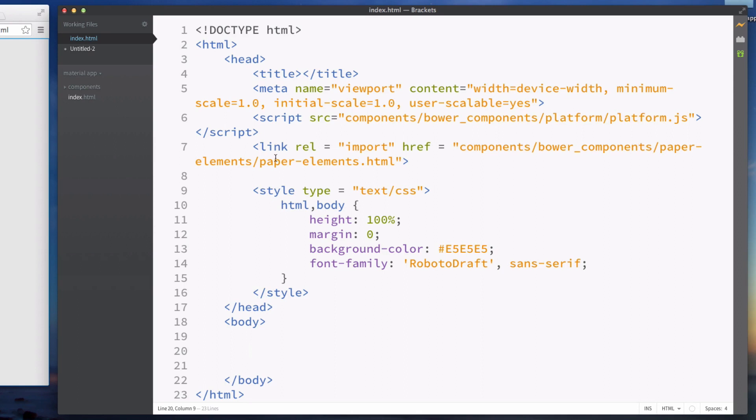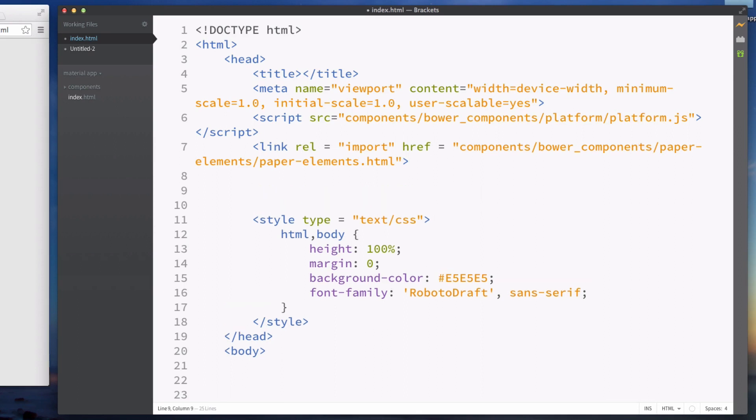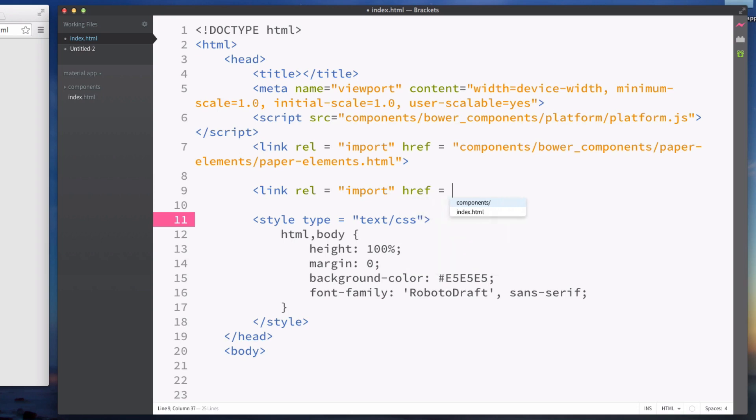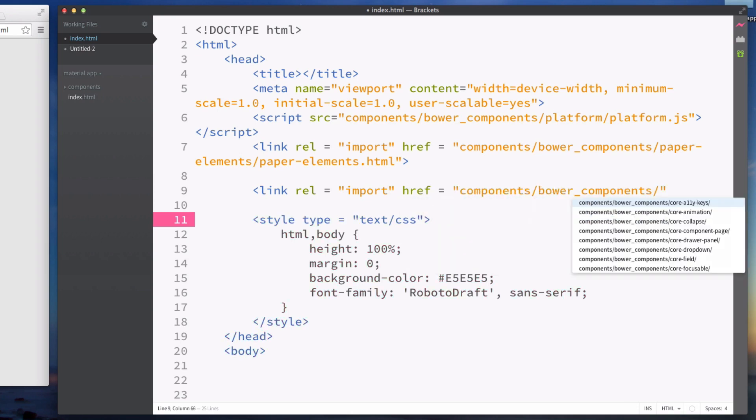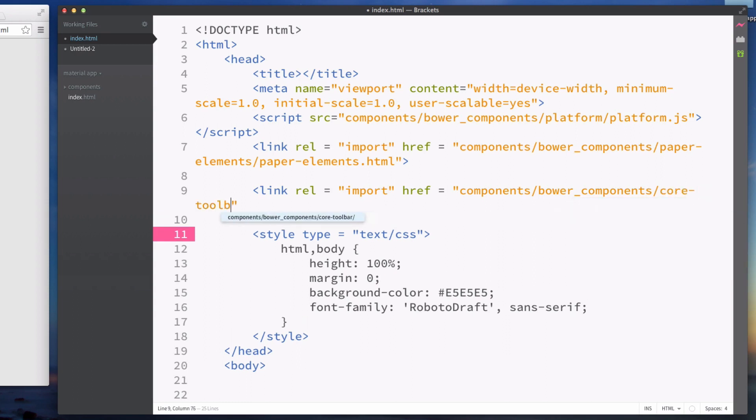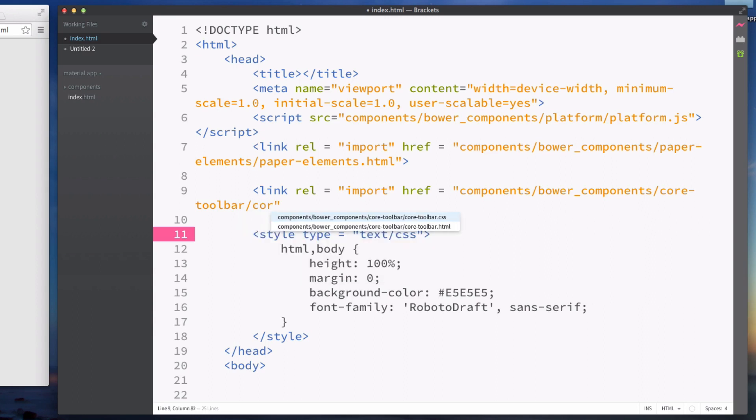After that you'll want to go into the head section and we're going to import a new file. This is going to be link rel equals import and then href and this is going to be components forward slash bower components forward slash core-toolbar forward slash core-toolbar.html and then close it off.